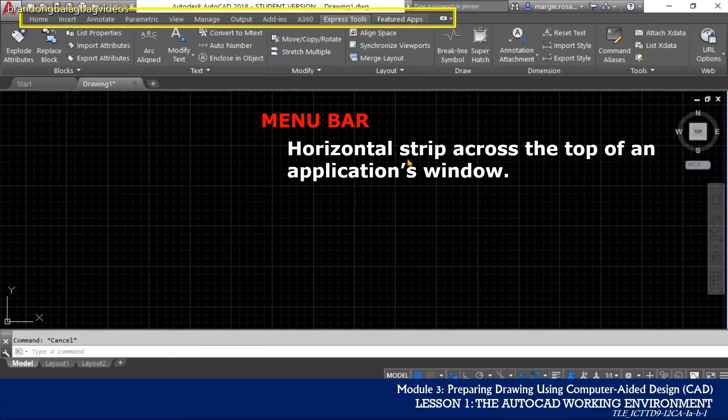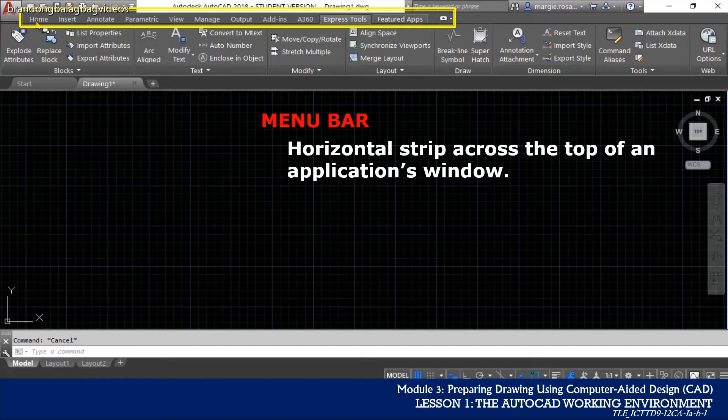We will dwell on each tab or each menu bar tab as we go on with the discussion of AutoCAD.